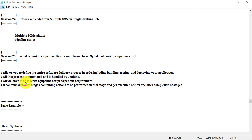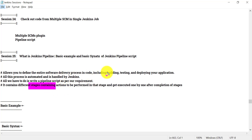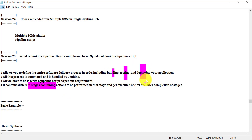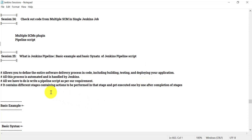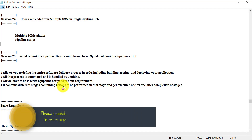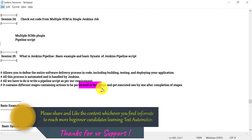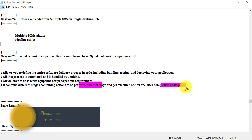In the Jenkins pipeline script, it contains different stages, and each stage will contain different actions to be performed in that particular stage. For example, I have one stage for building my project, then another stage for testing, and the next stage for deployment. So basically the pipeline script will contain different stages and different stages will contain different actions to be performed.